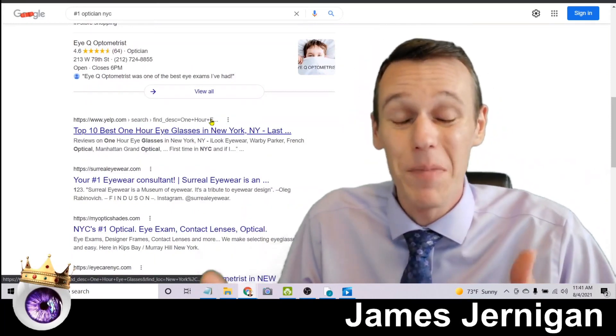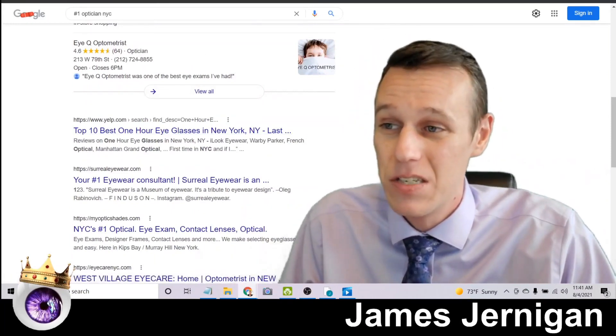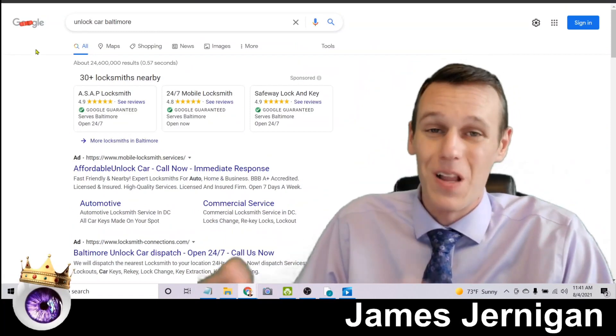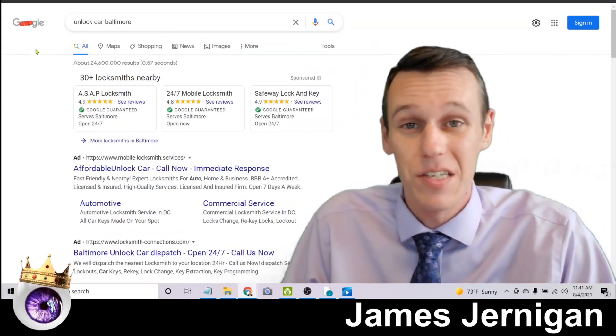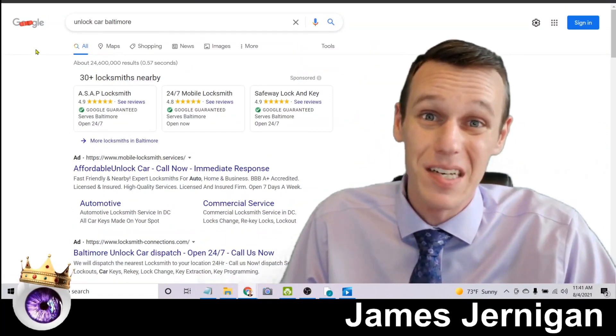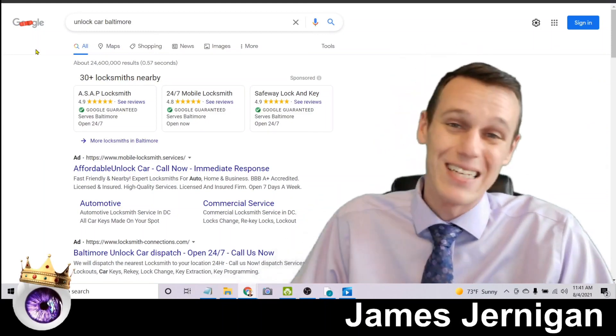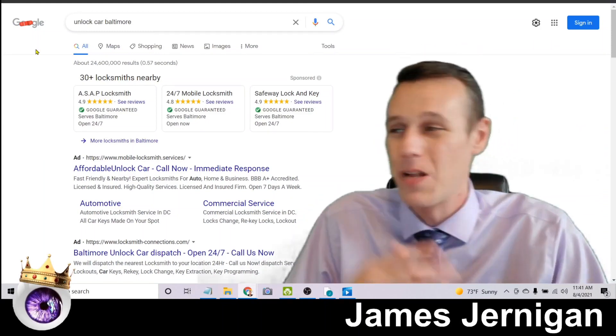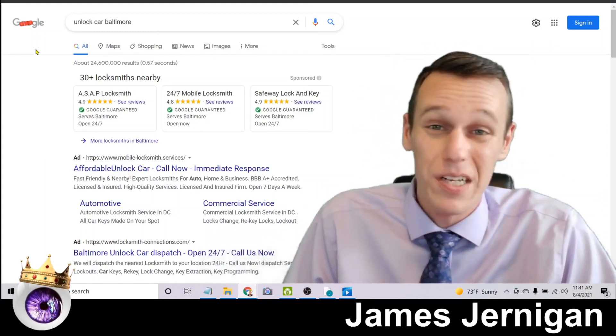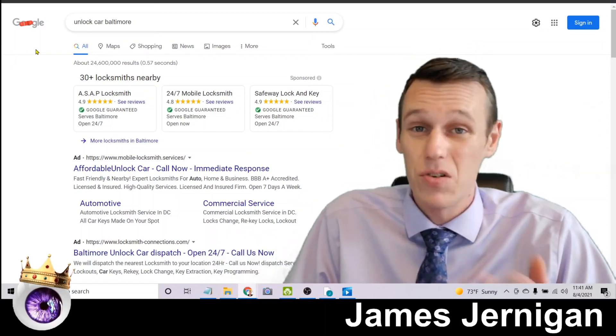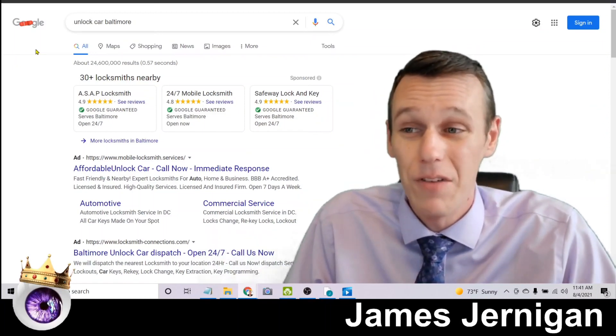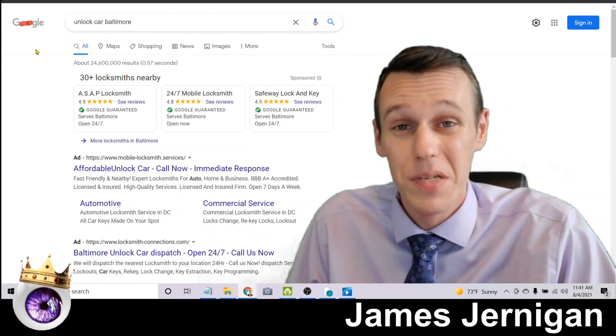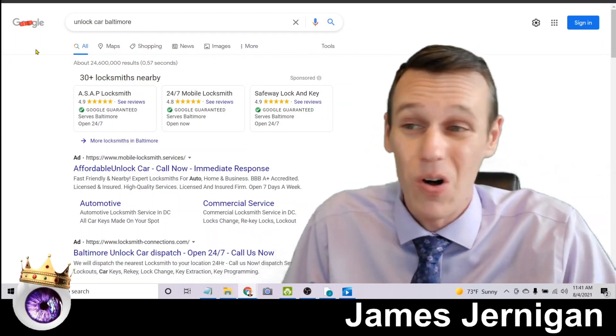So here's another example. Locksmith is a really tough niche for SEO. If you think about it, it's because it's an emergency service. When someone's locked out of their house or locked out of their car or whatever it is, they're in a hurry. They don't have time to scroll to page two, three, four, five.